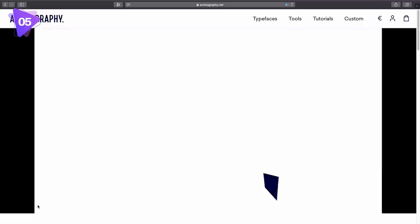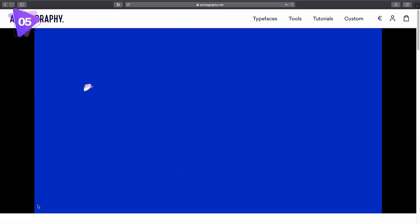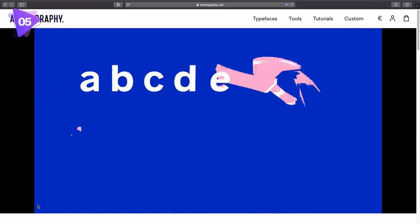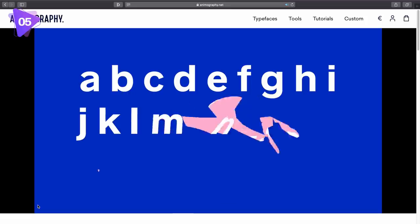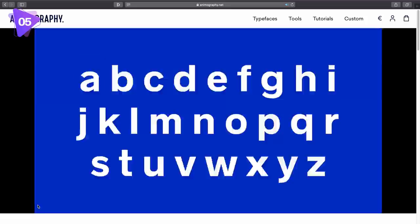So yeah, that was animated fonts to download, but let's move on to the last edition in today's video on typography resources.